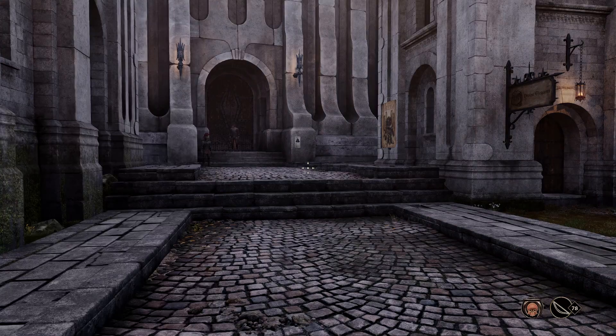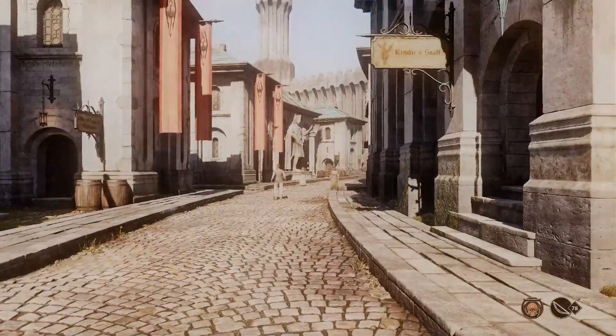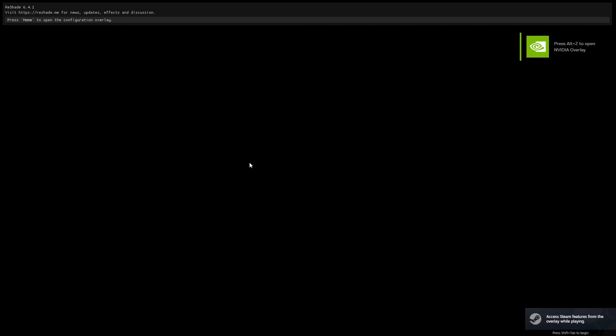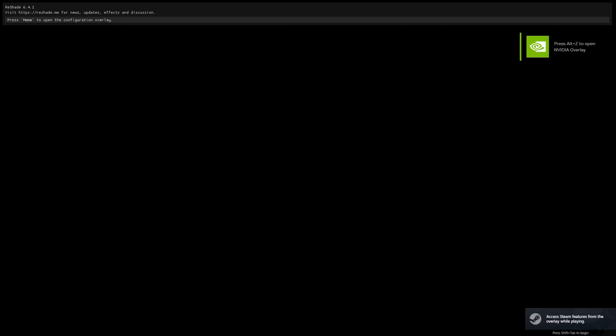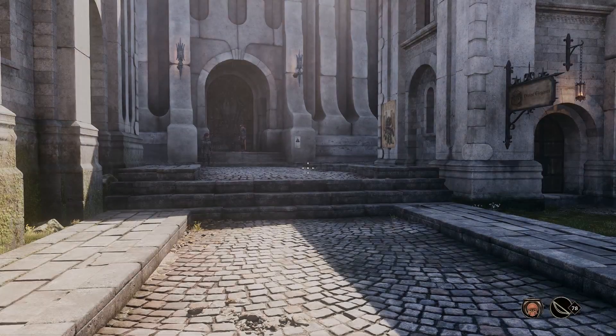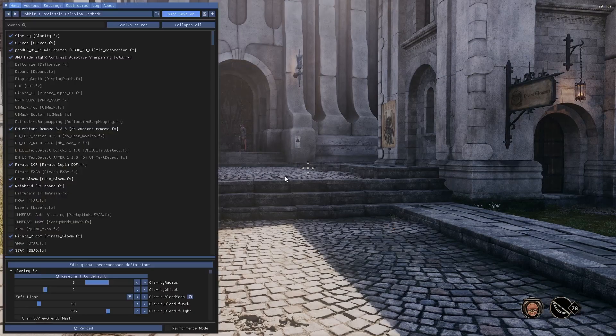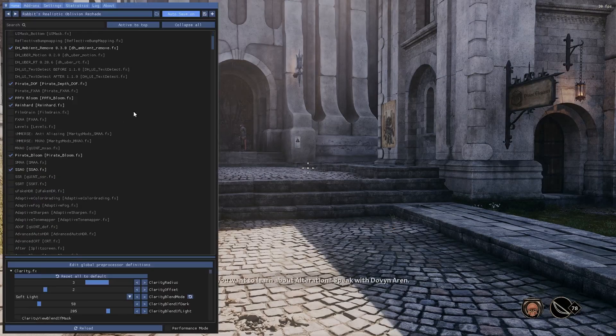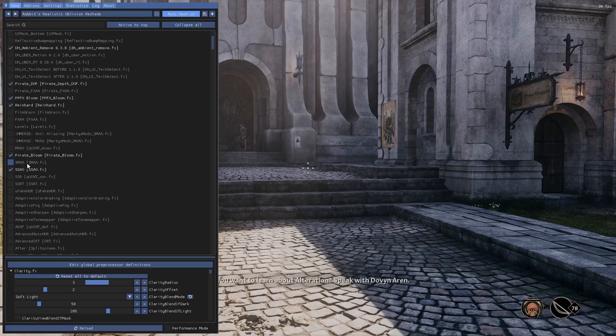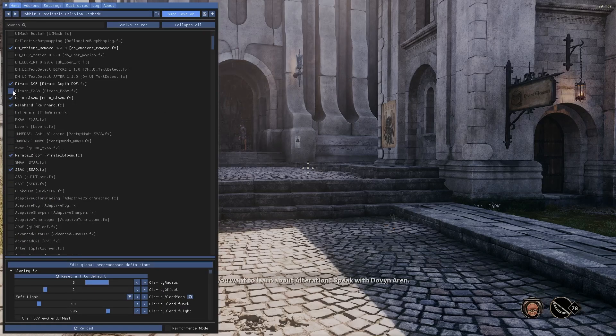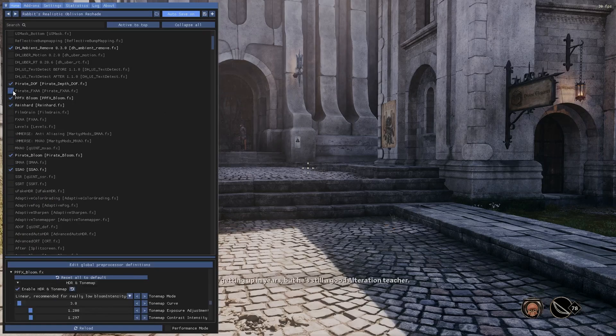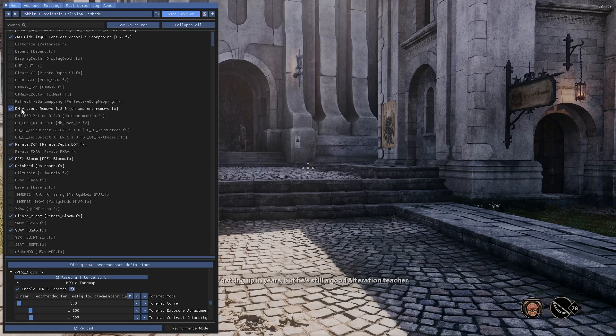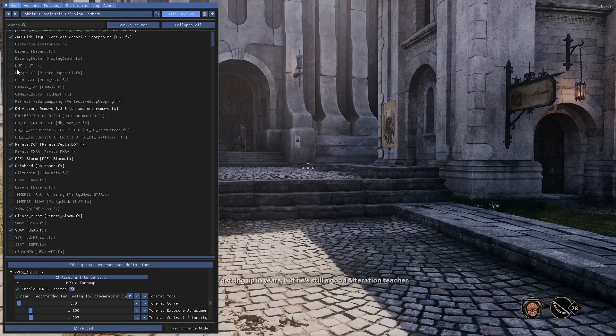Now, actually getting into the game with the mods installed, first off, looking at Reshade, you'll see something at the top of your screen showing you that the Reshade installed correctly. To bring up the Reshade menu, you can press Home. I highly recommend that you go into Settings and set a key to toggle on and off your Reshade preset.